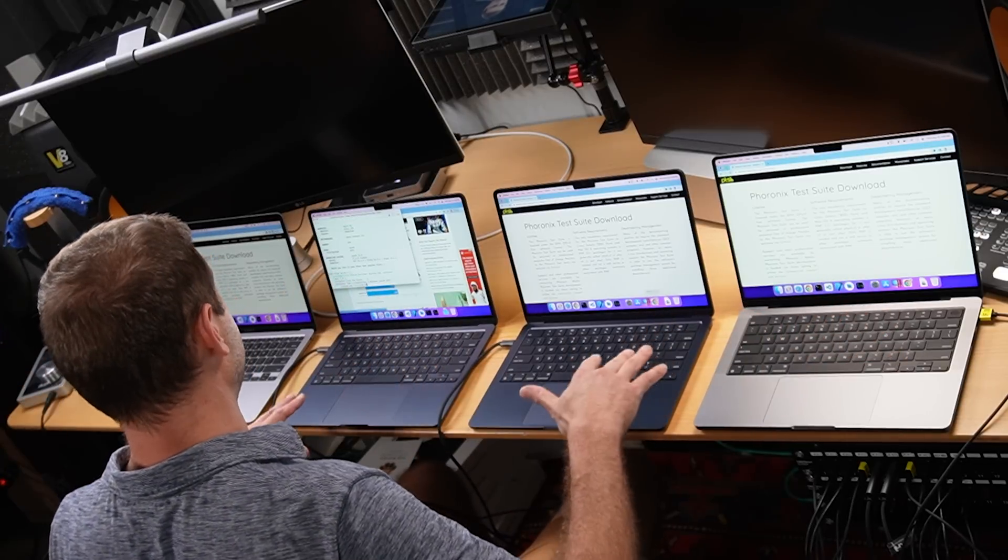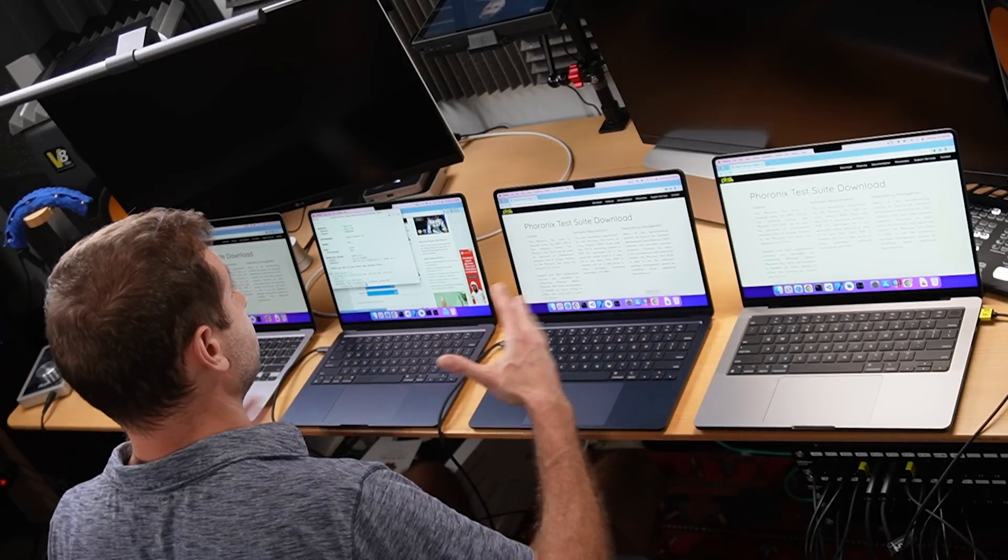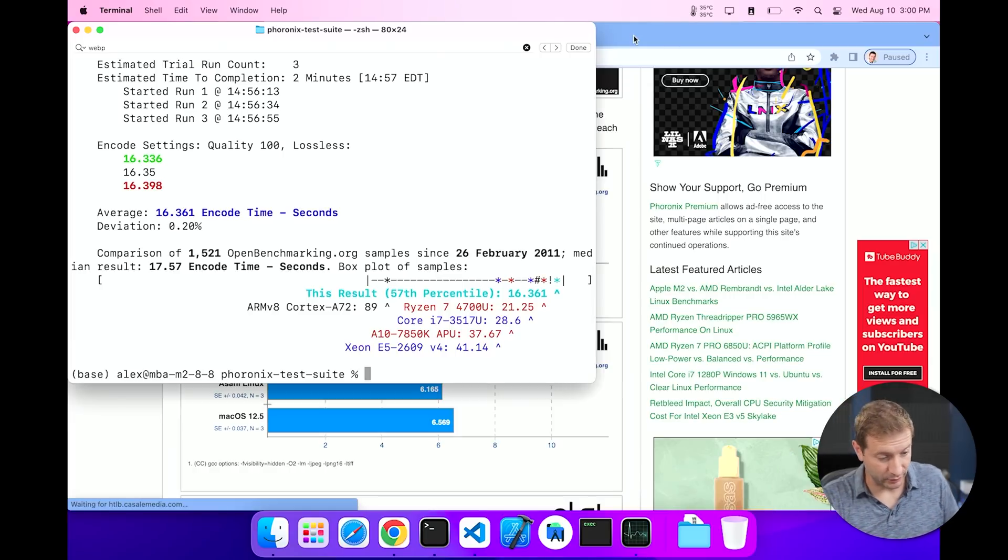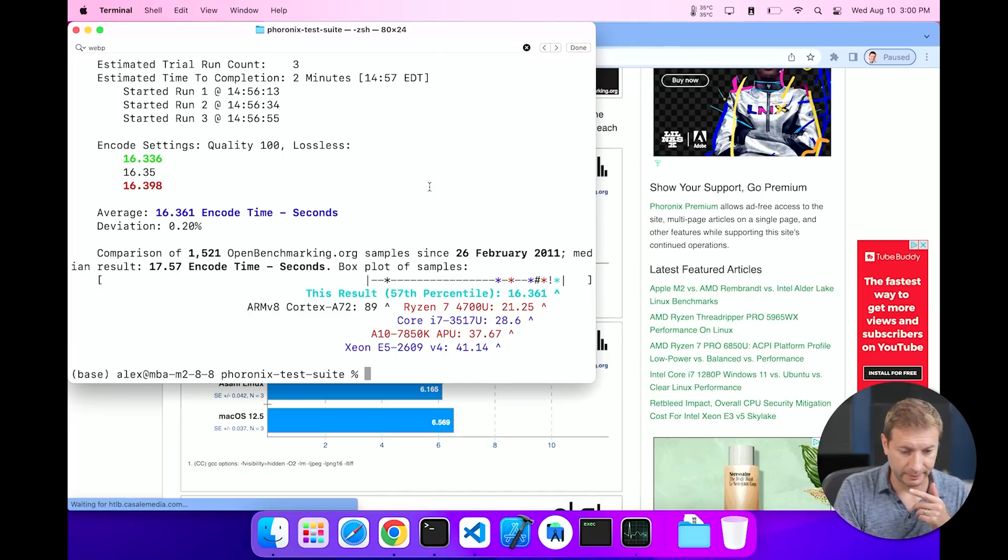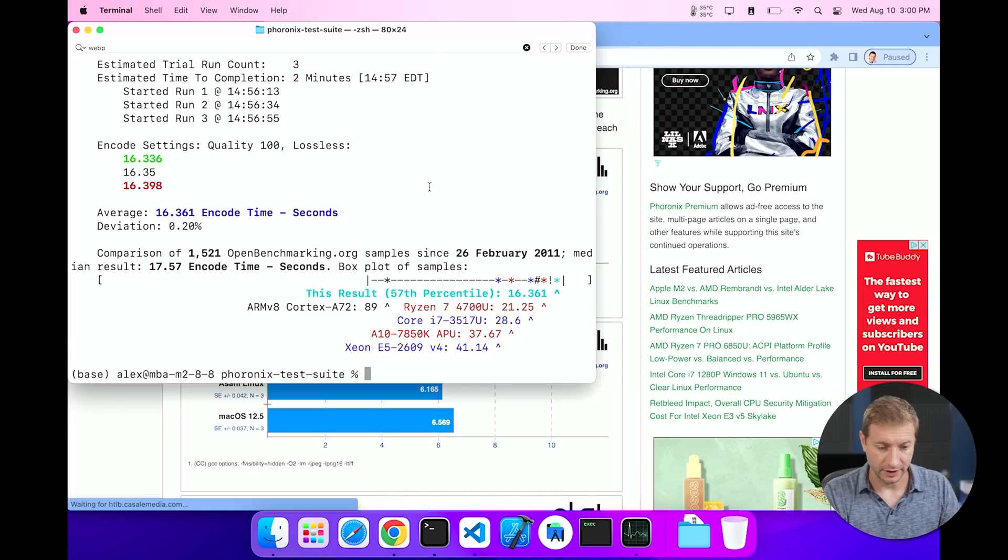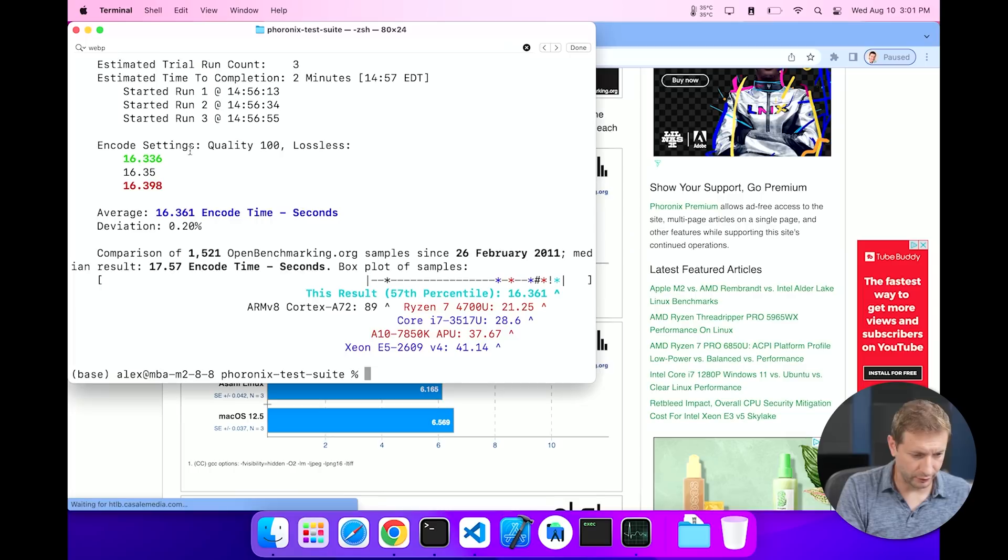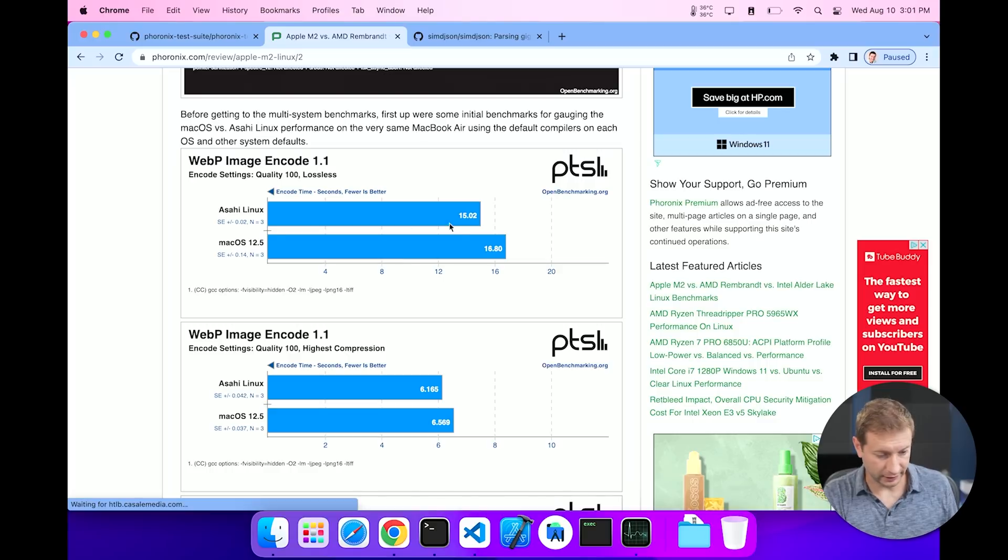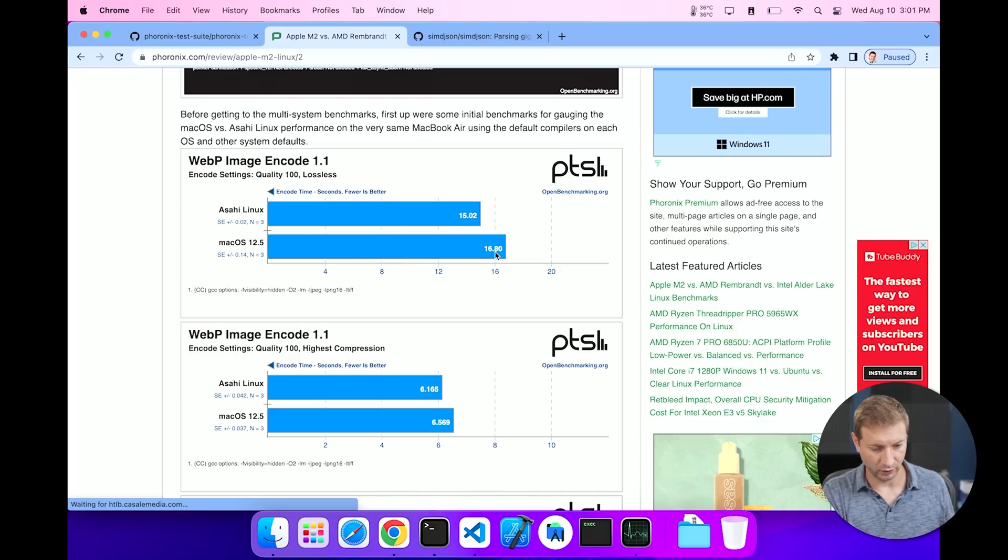All right, and I've got a result now for the base model MacBook Air, which is the same machine that Michael used here. So there were three runs and an average of 16.3. If we take a look at this chart, Michael got 16.8 for macOS. I got a slightly better score than Michael.